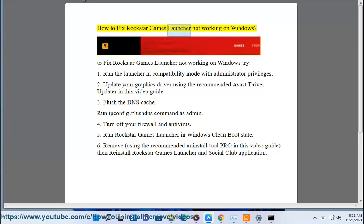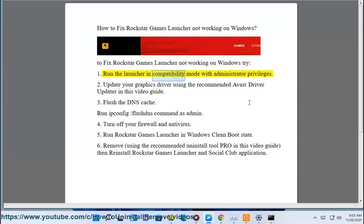How to fix Rockstar Games Launcher not working on Windows. To fix Rockstar Games Launcher not working on Windows, try: 1. Run the launcher in compatibility mode with administrator privileges.